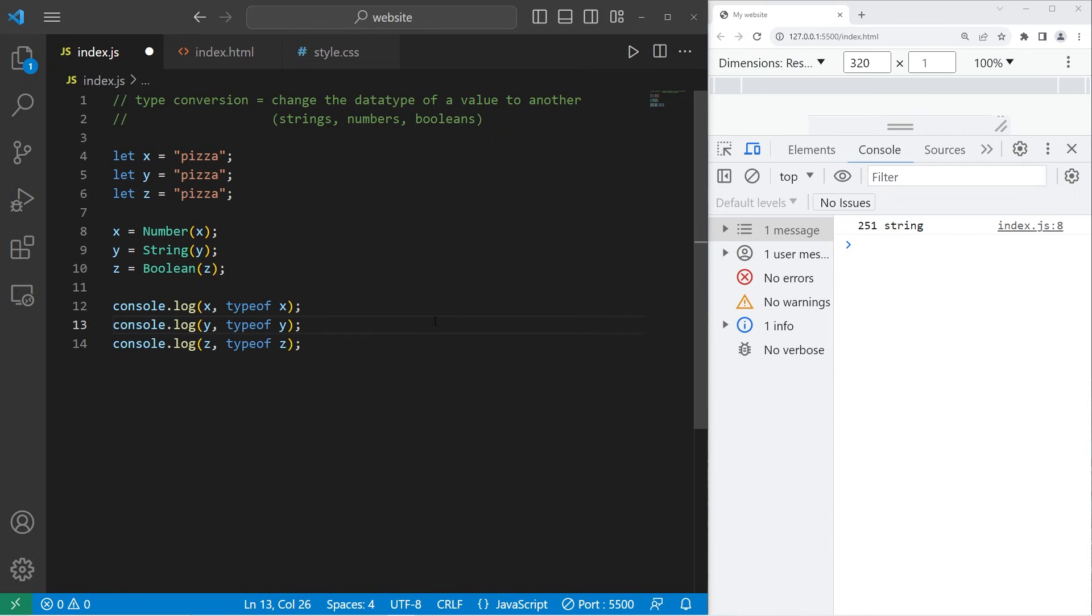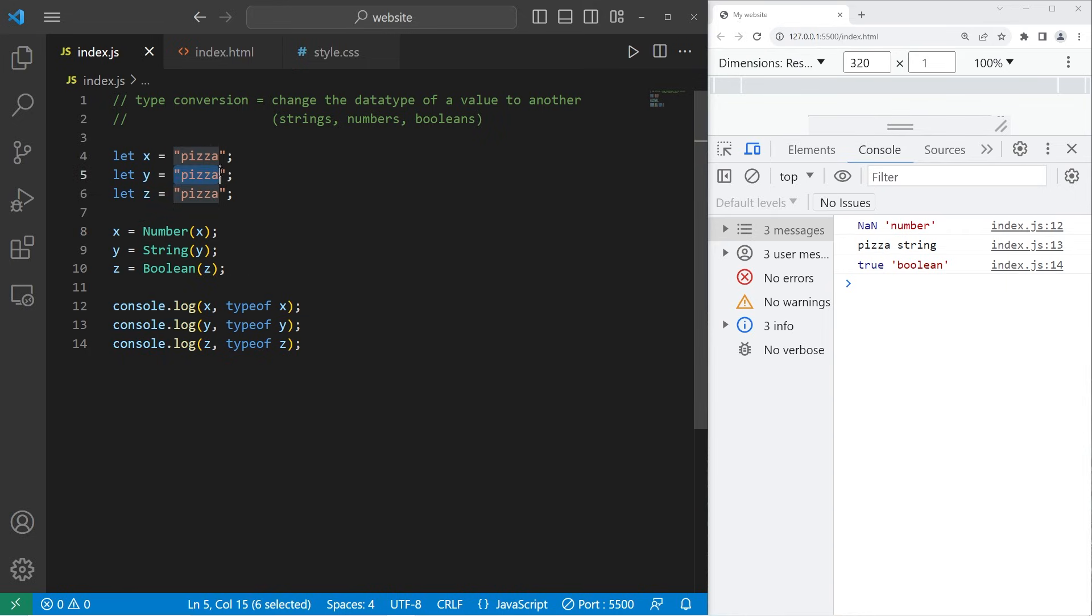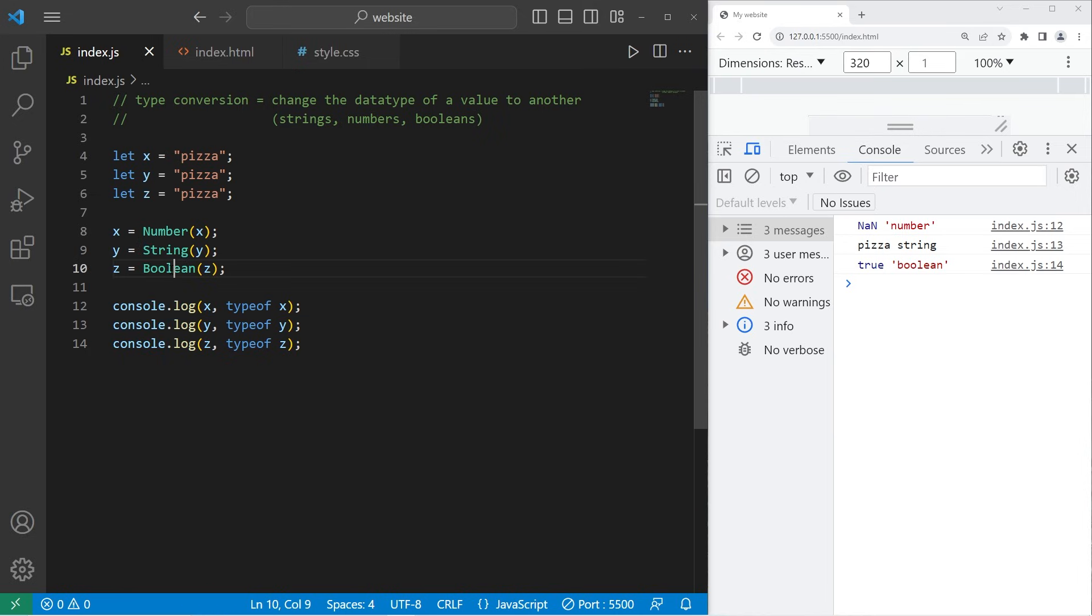What's going to happen? If you attempt to convert alphabetical characters into a number, that variable will be NaN, which means not a number. The data type is still number, as you can see. The word pizza is already a string, so converting it into a string really doesn't do anything. That's why for this line, the value is still pizza, and the data type is still a string. If you convert a string into a boolean, booleans again are either true or false. Converting the word pizza into a boolean returns true, and the data type is boolean.